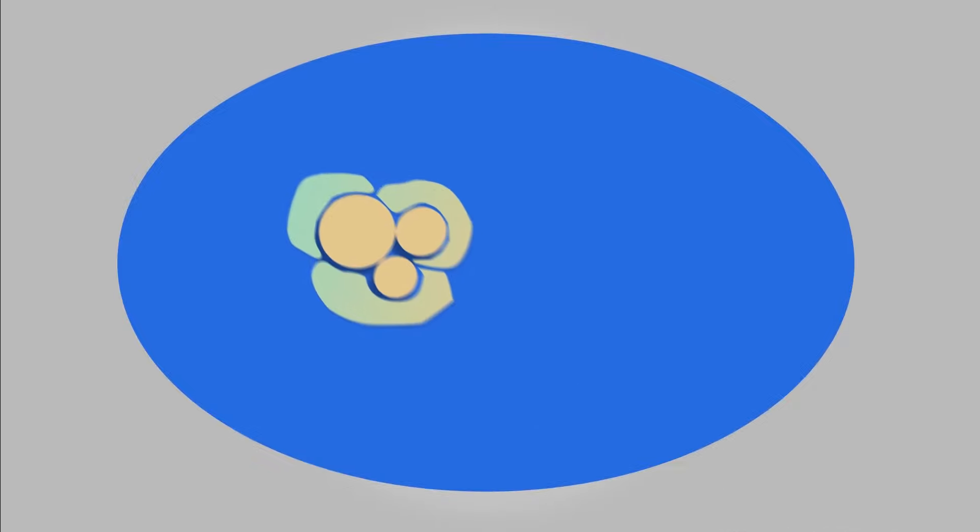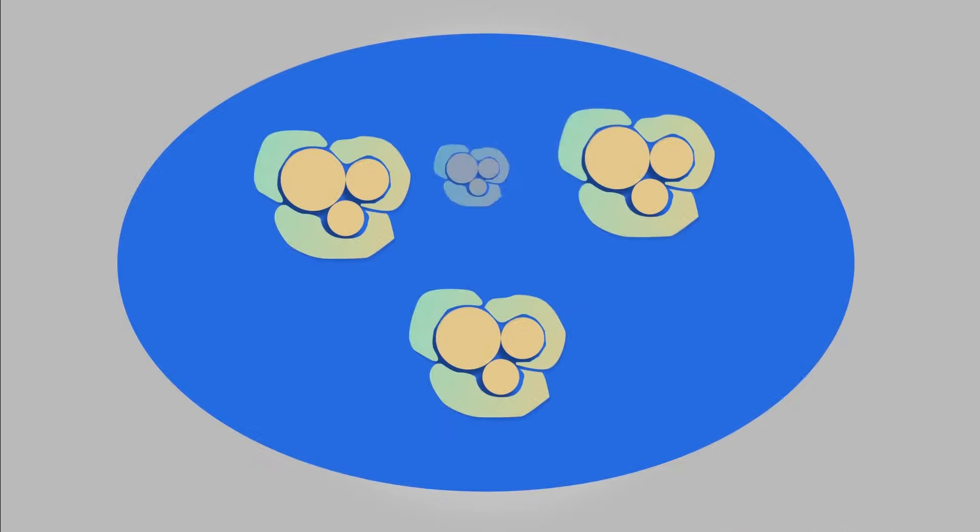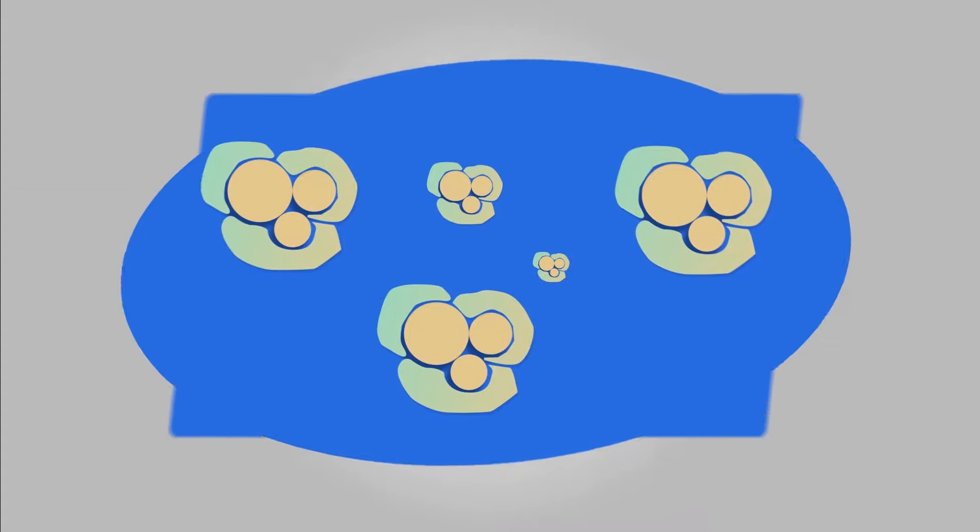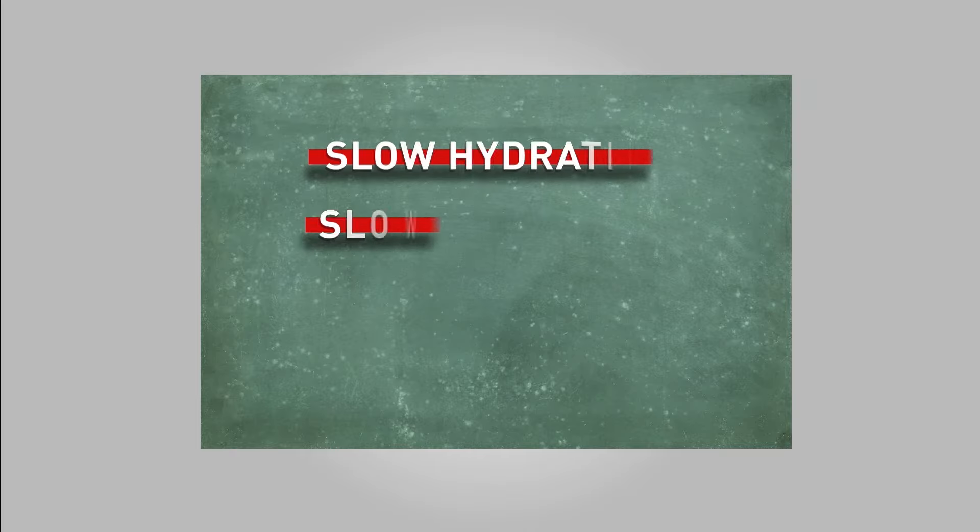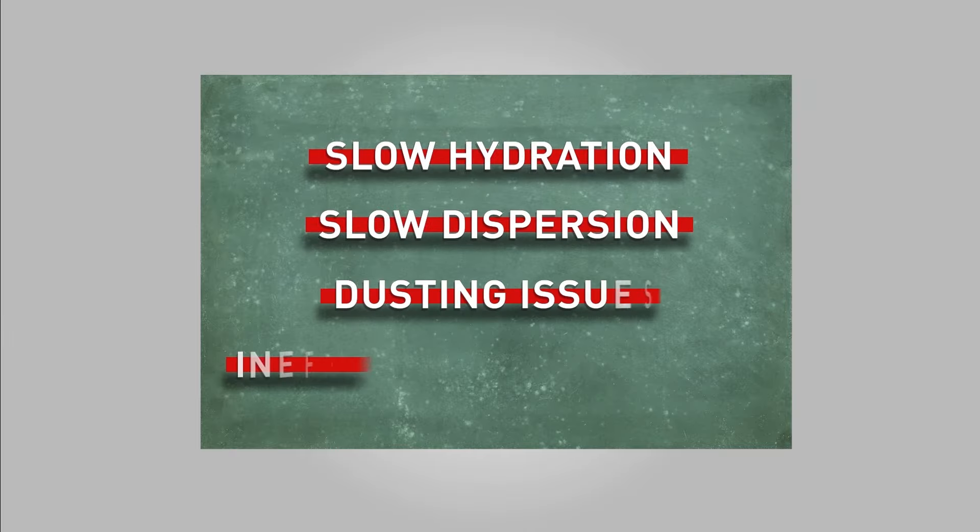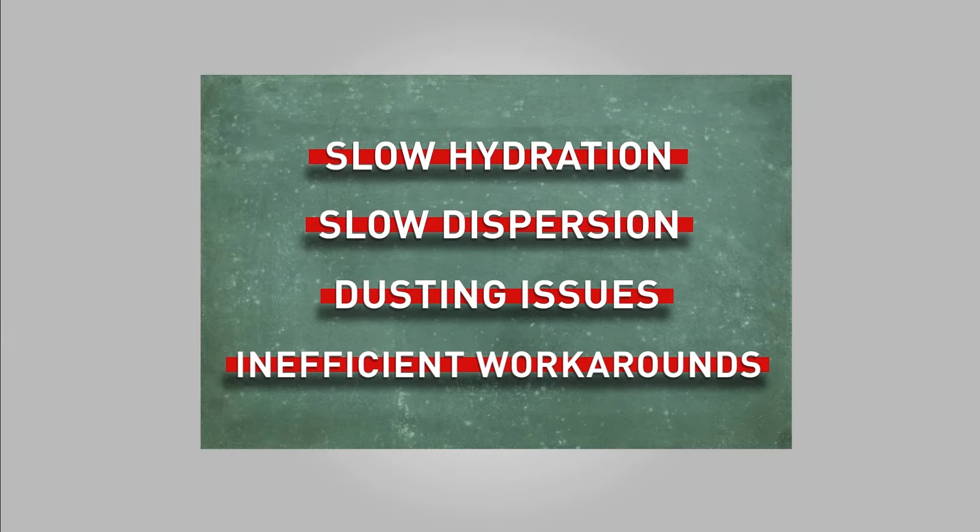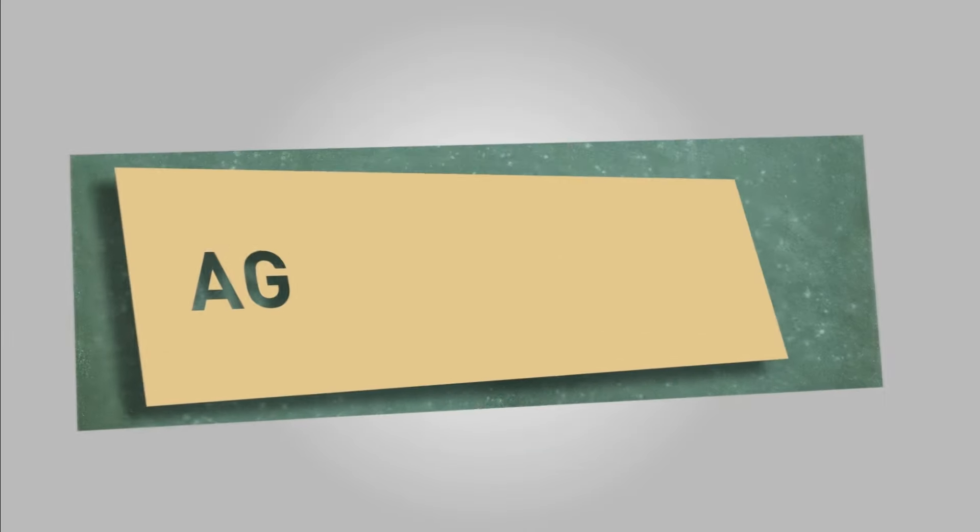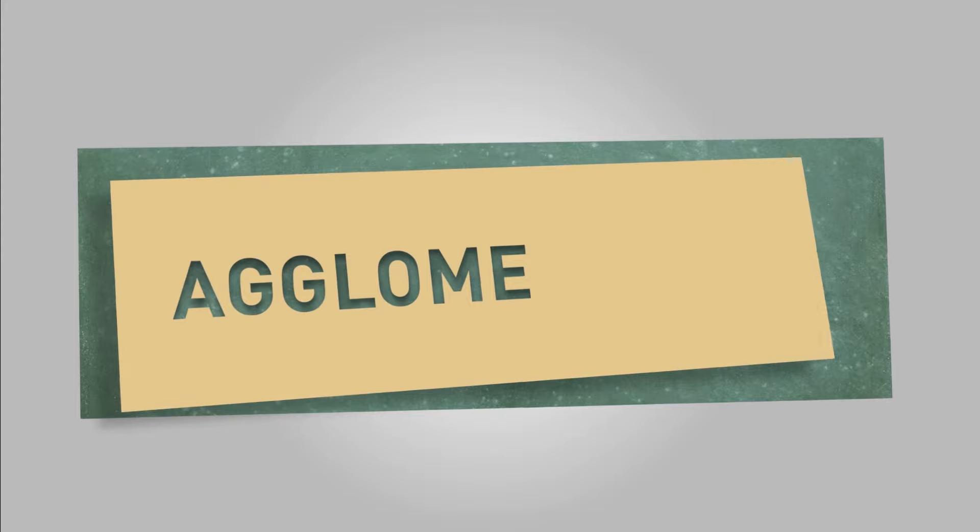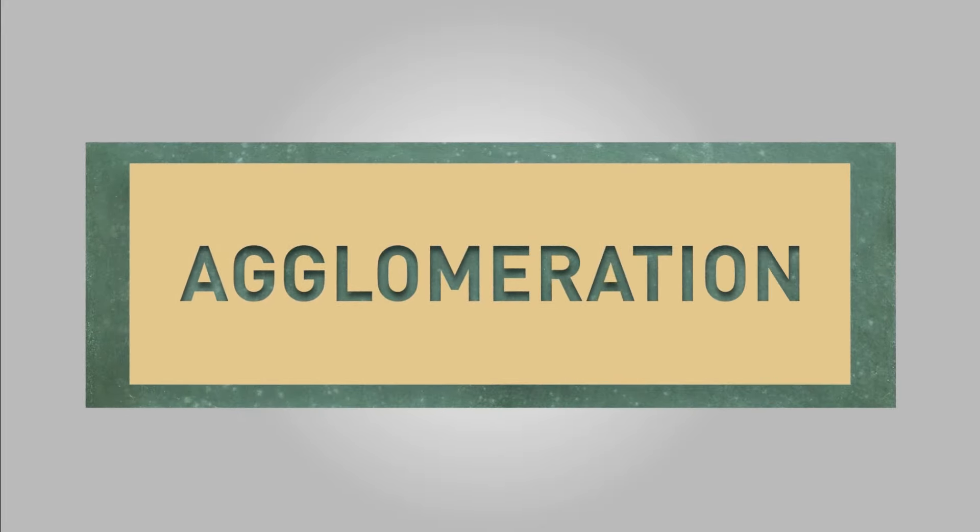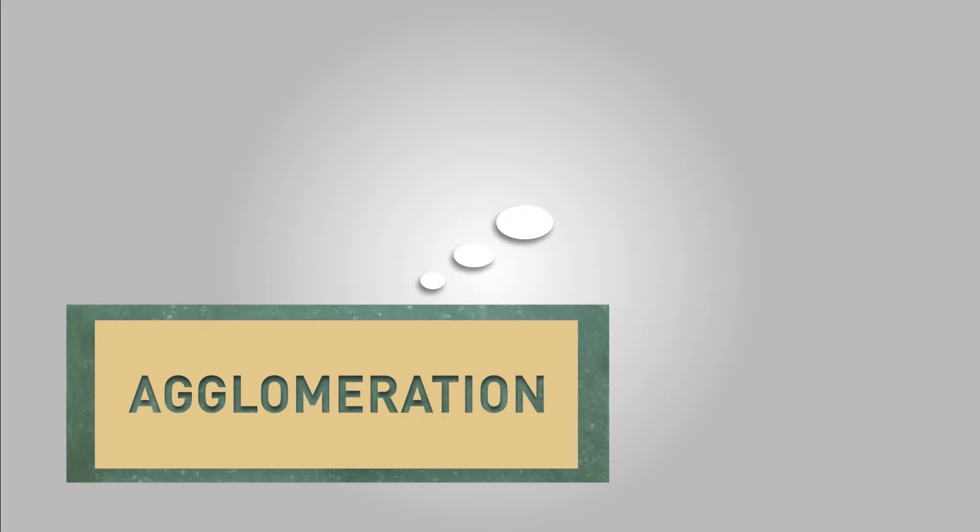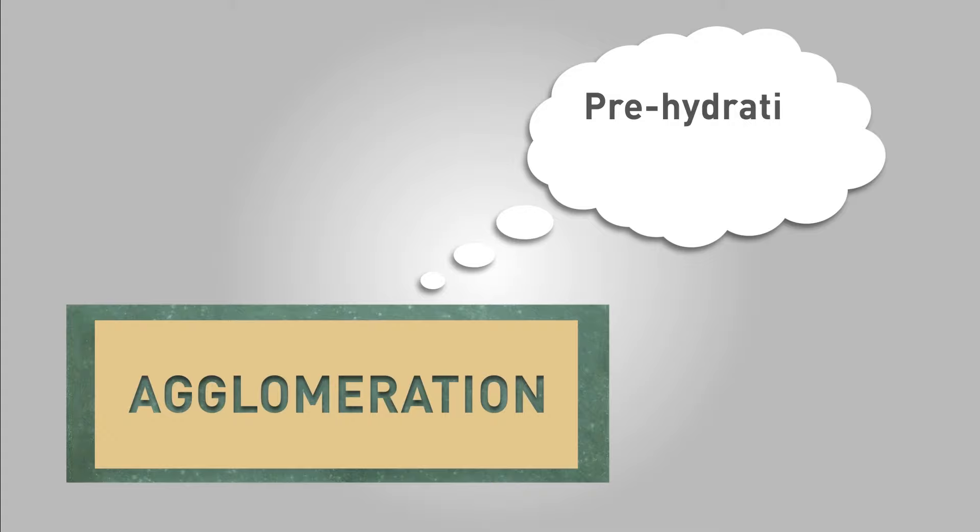Considering all these issues, it became apparent that a solution was needed. Agglomeration is the most effective way to address all of these concerns at once. In basic terms, you can imagine agglomeration as a way of pre-hydrating the gum, in effect bypassing the stage where the gum lumps together.